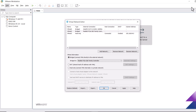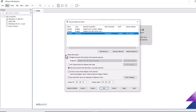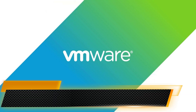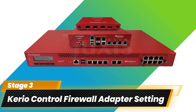Last but not least, let's configure VMnet3 as a LAN or local area network for Kerio Control. Select VMnet3 and in the section below check Host Only, then click Apply and OK.